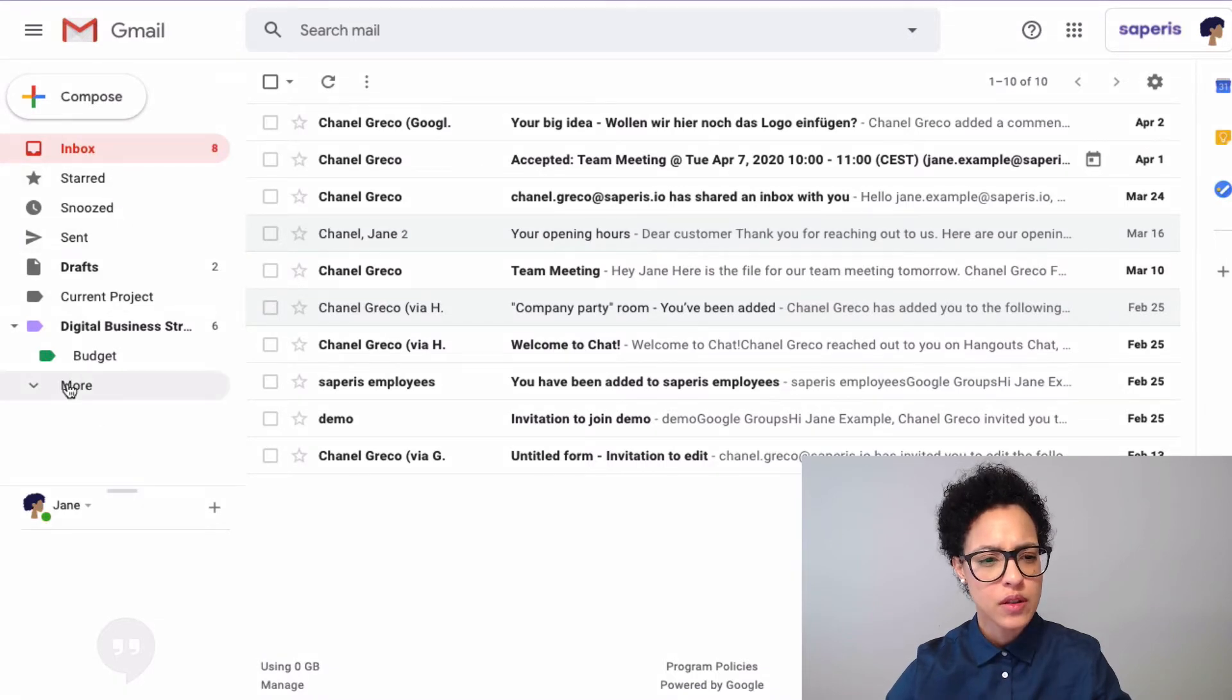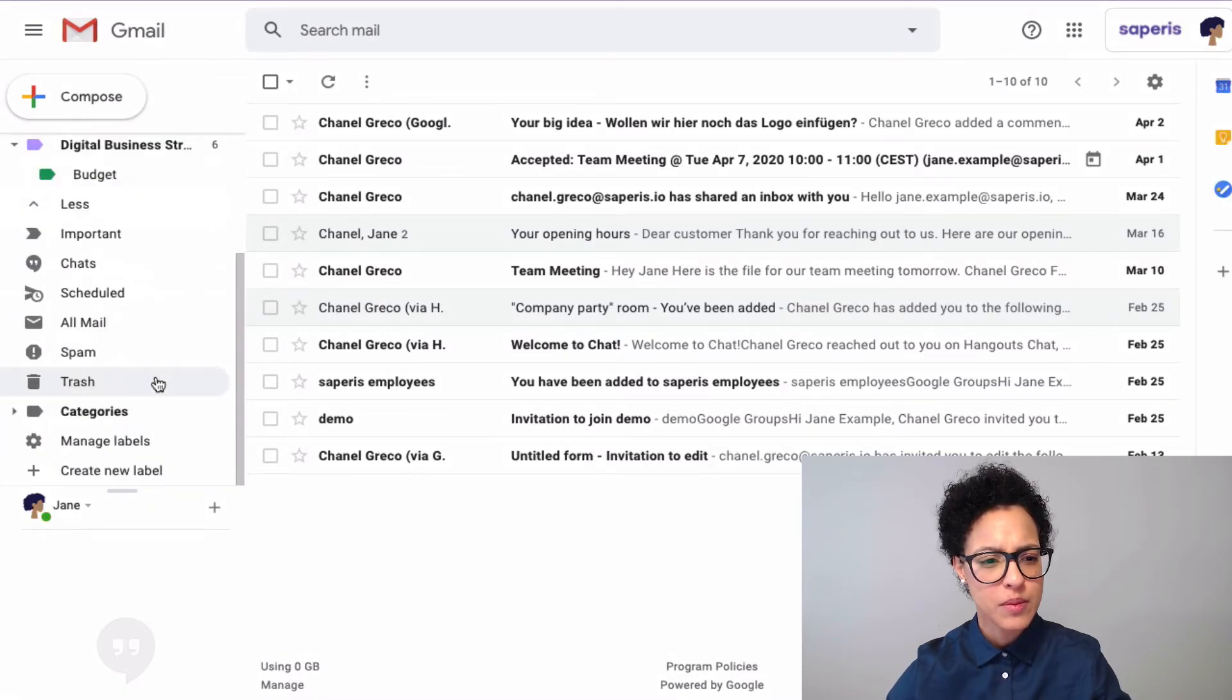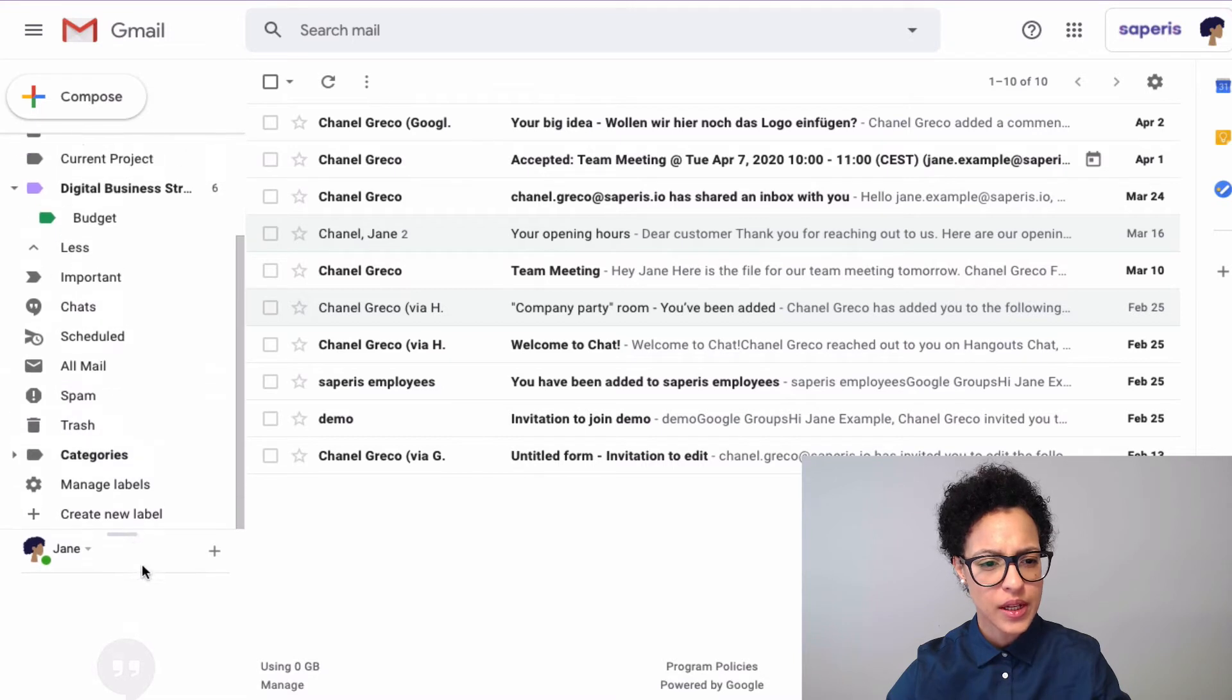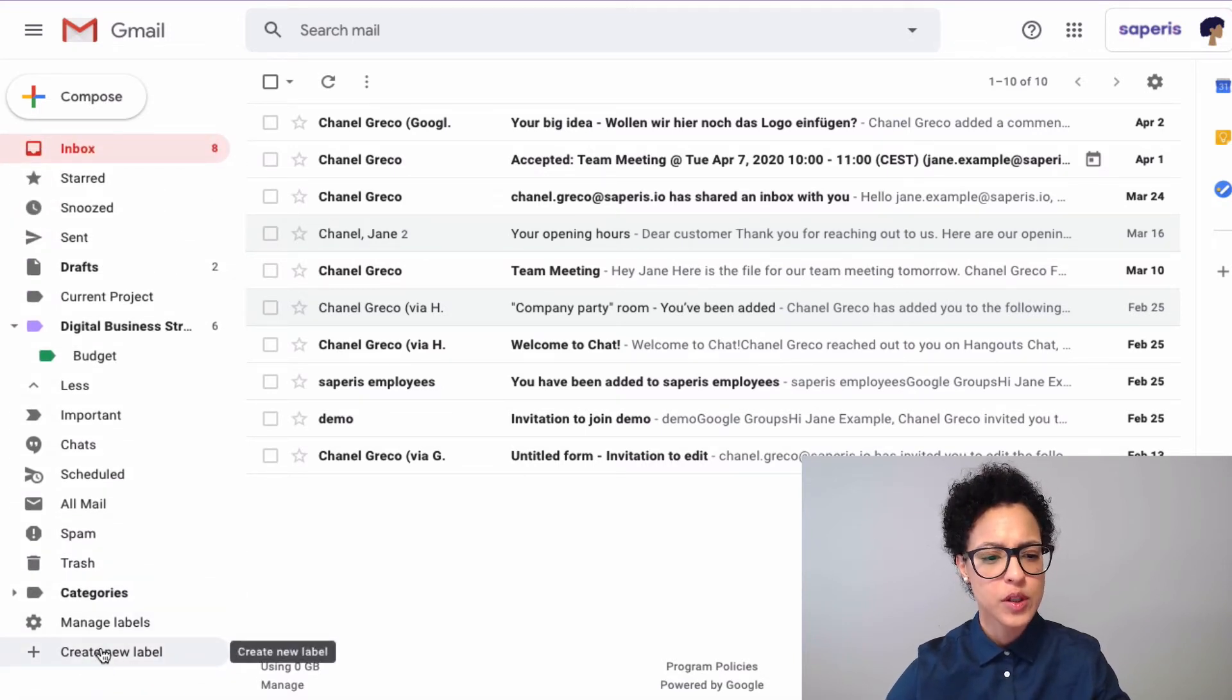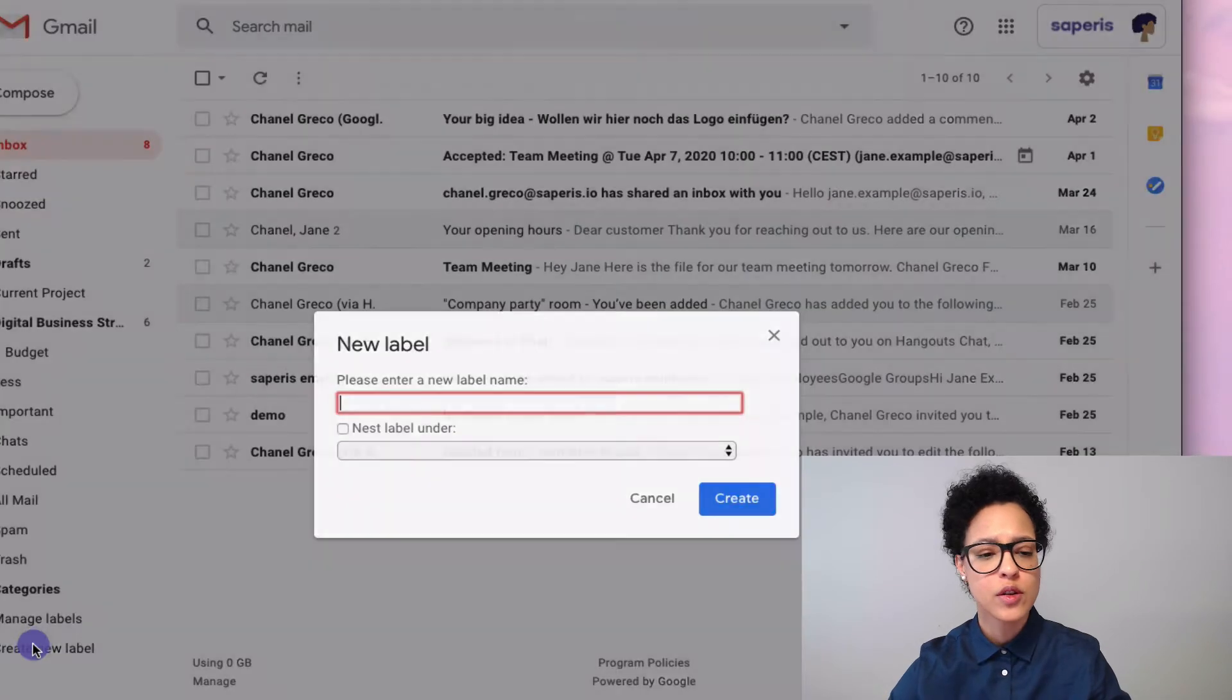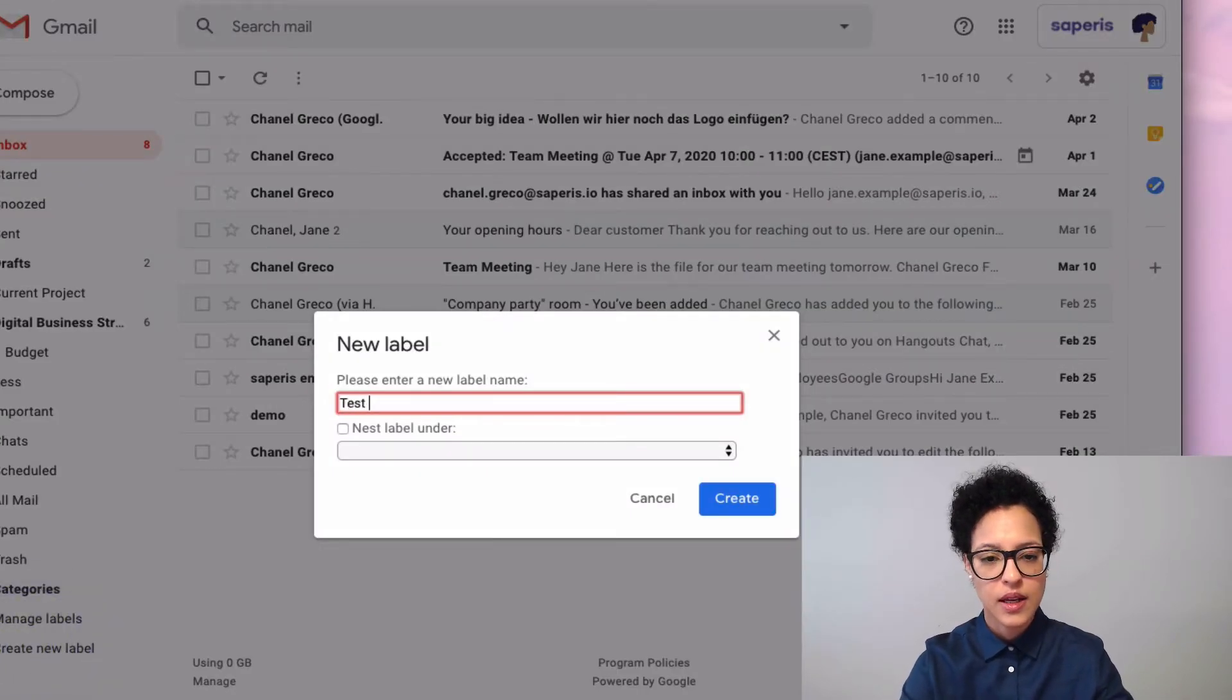Now what we see is that we also—let's click that open—we have some more labels here already. Oh, there you go. This is what I wanted to show: you can create new labels here using this button. Let's say Test Label.